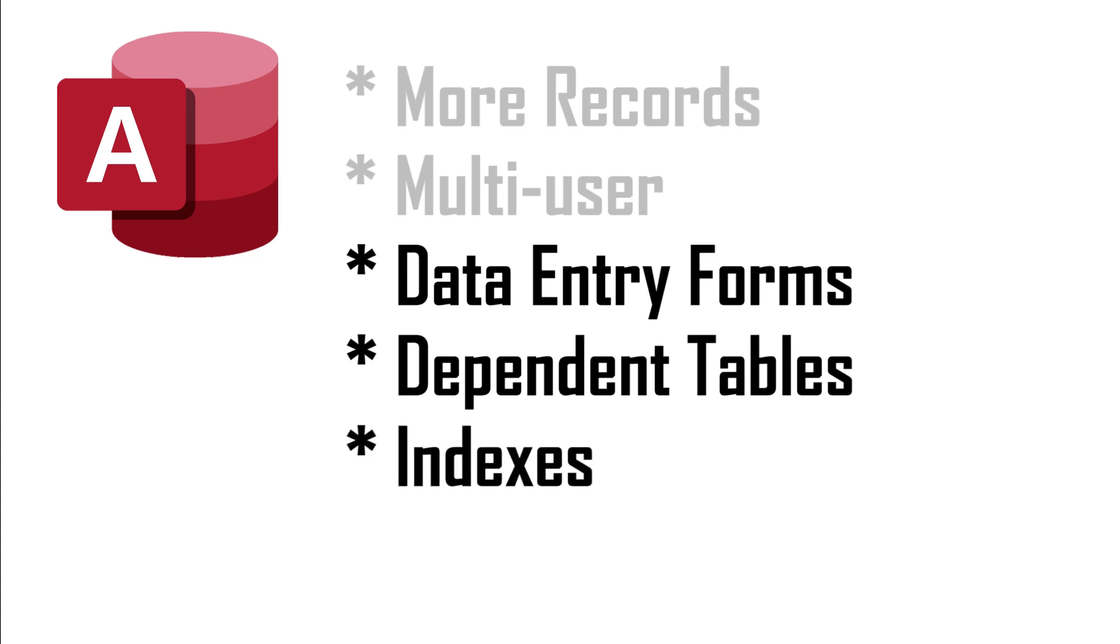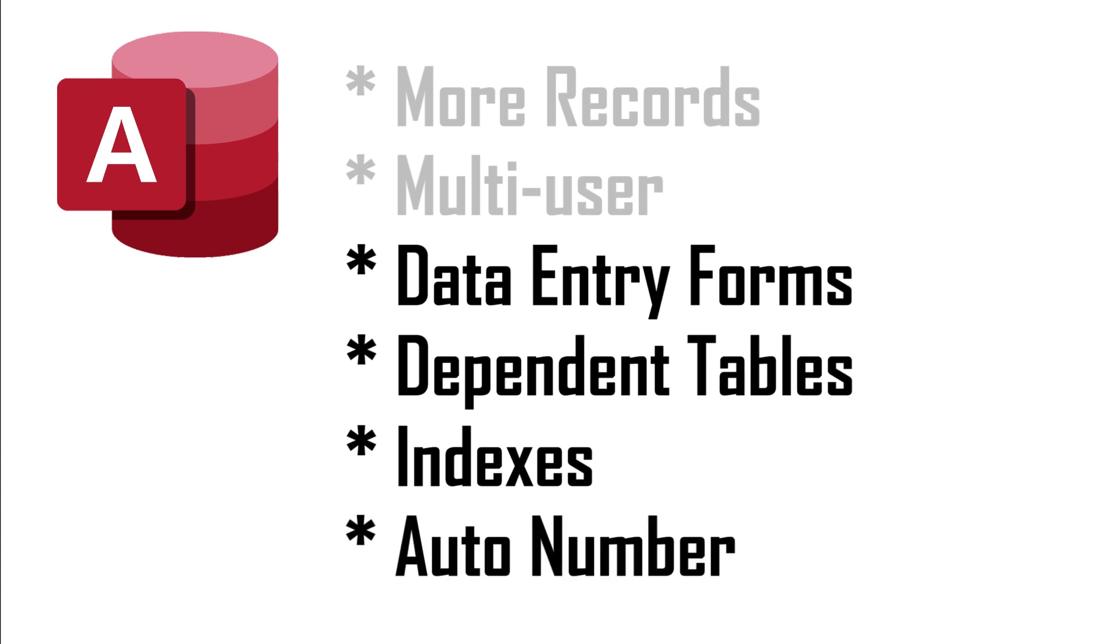You may also like how Access keeps data sorted in indexes. And you may also need Access's AutoNumber feature to automatically number the next invoice, employee, or customer.